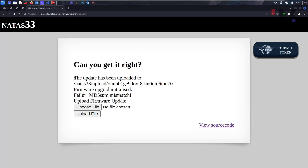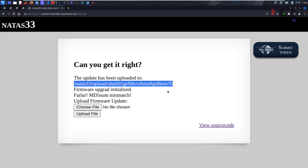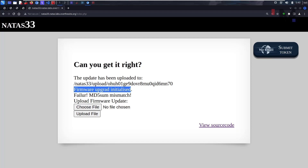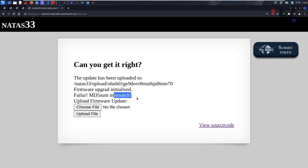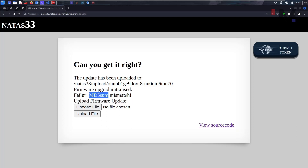It is saying the update has been uploaded to this particular location and firmware upgrade initialized — failure, MD5 sum mismatch. So it is going to check with some MD5 sum, which is interesting. We cannot assume any value here, so we need to carefully select the MD5 sum. We cannot do it normally — let's see the source code.